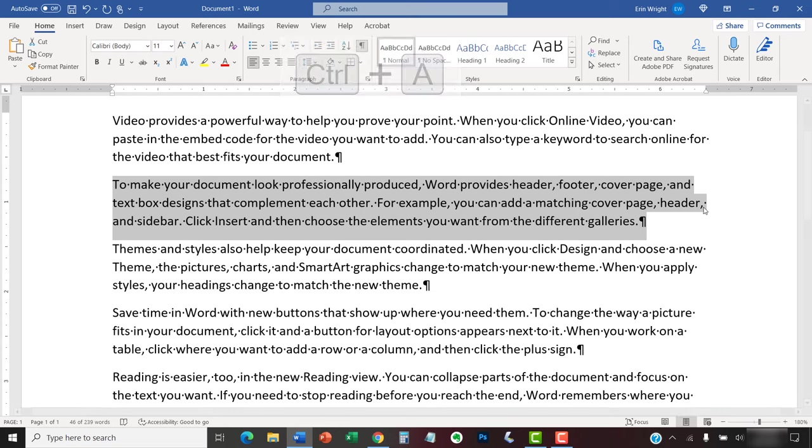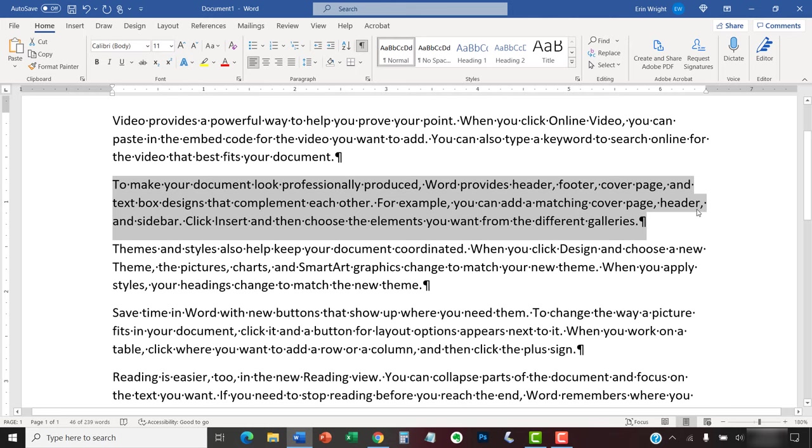The default space between words is based on your current font size. So, take note of your current font size in the Font Size menu.